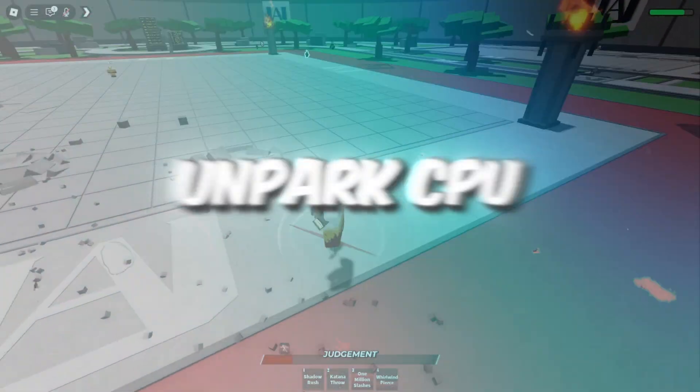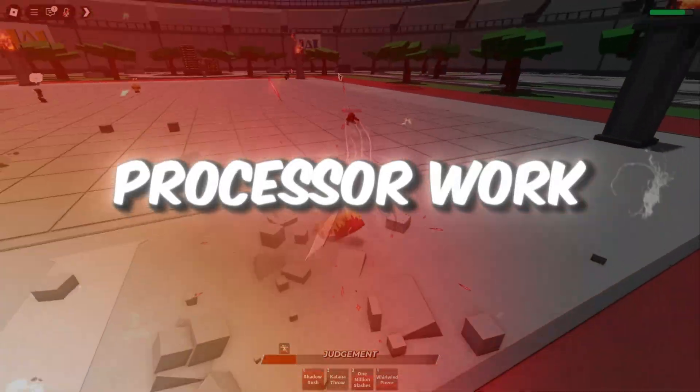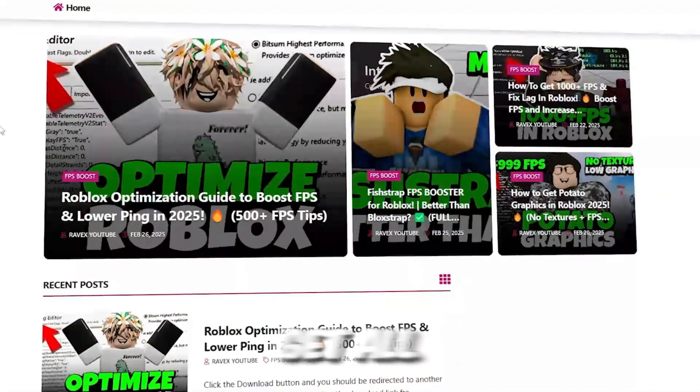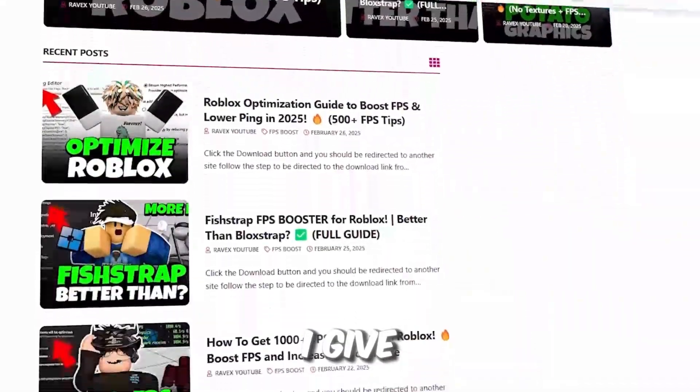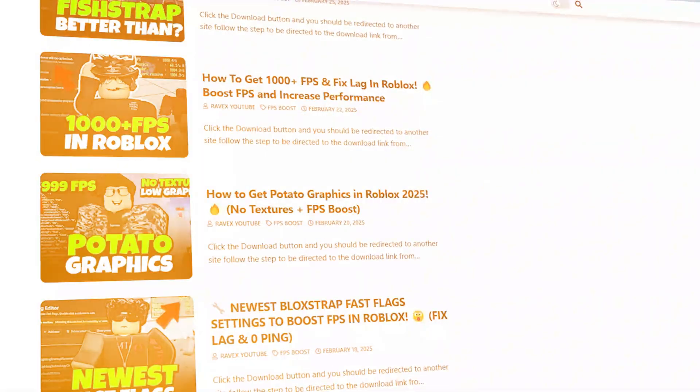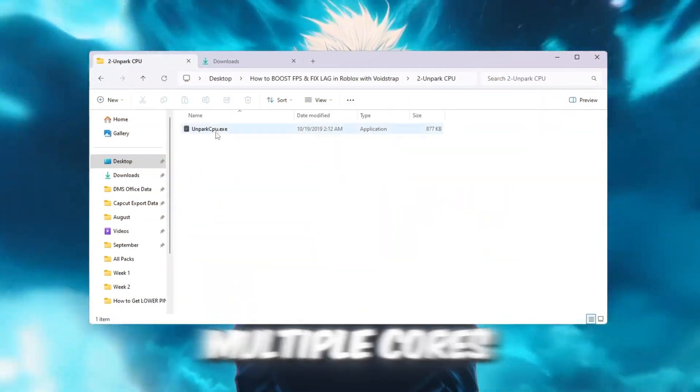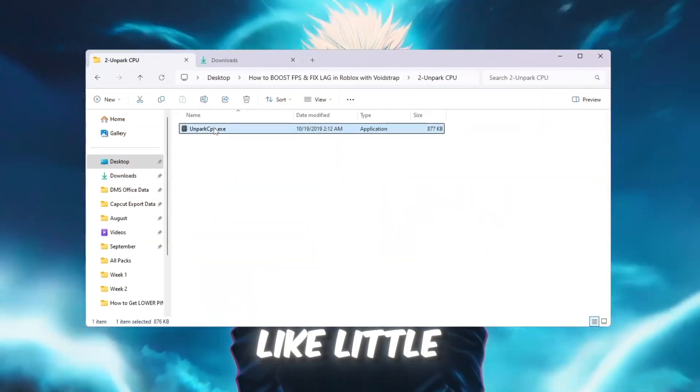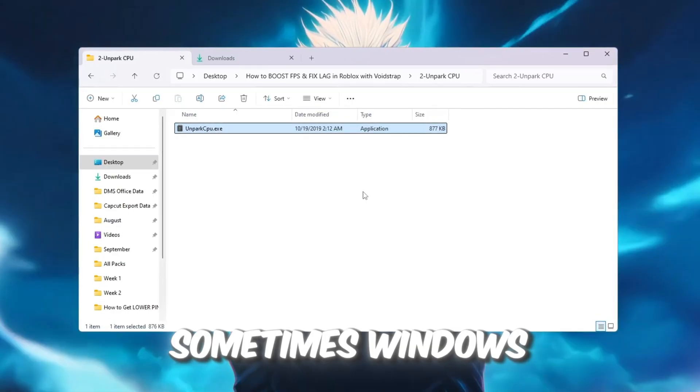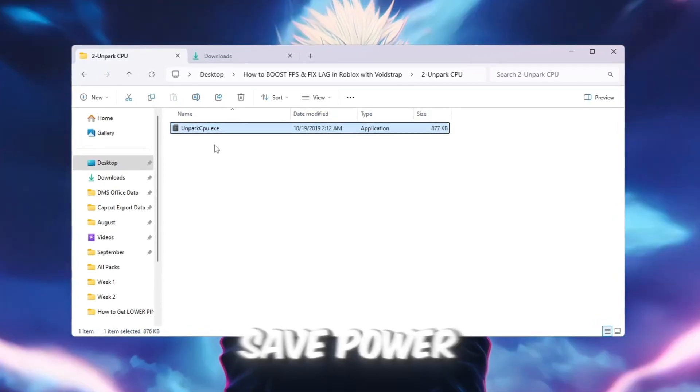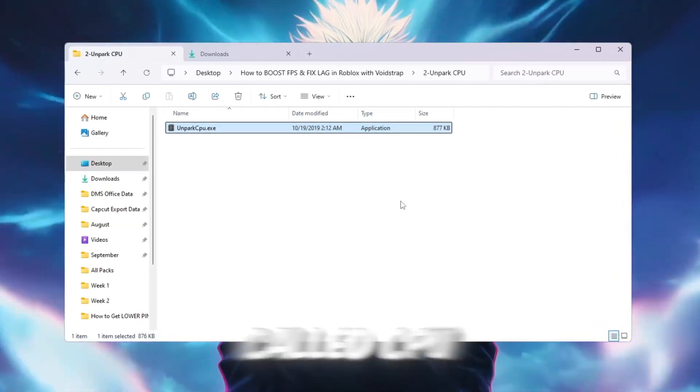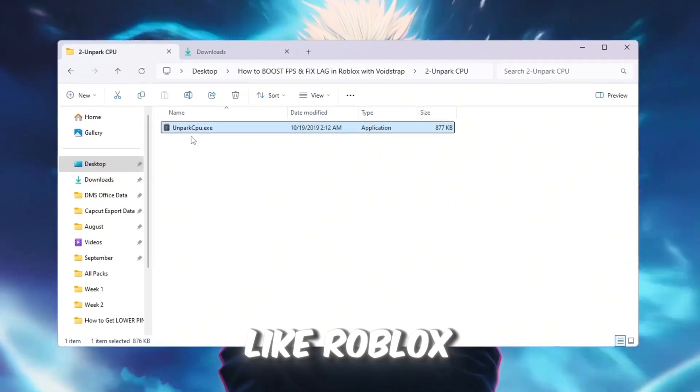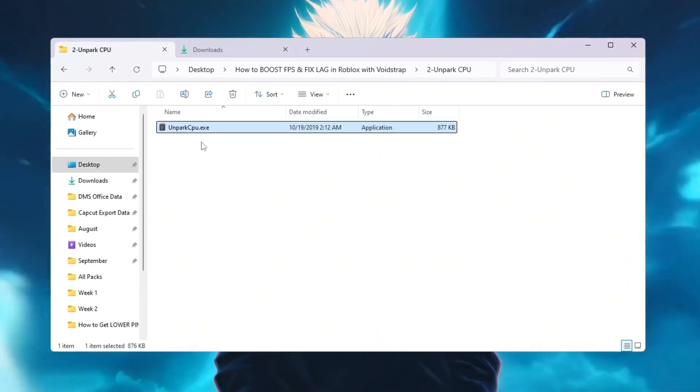Step 3: Unpark CPU cores to make your processor work better for gaming. You can get all the files from my official website. I give link in the description of this video. Your CPU processor has multiple cores, like little workers inside your PC. Sometimes Windows puts some of these cores to sleep to save power. This is called CPU parking, and it can slow down games like Roblox because not all cores are working.